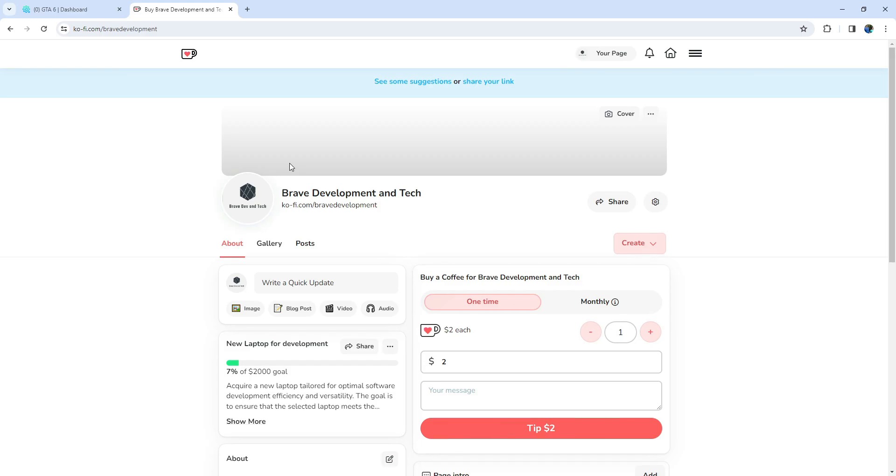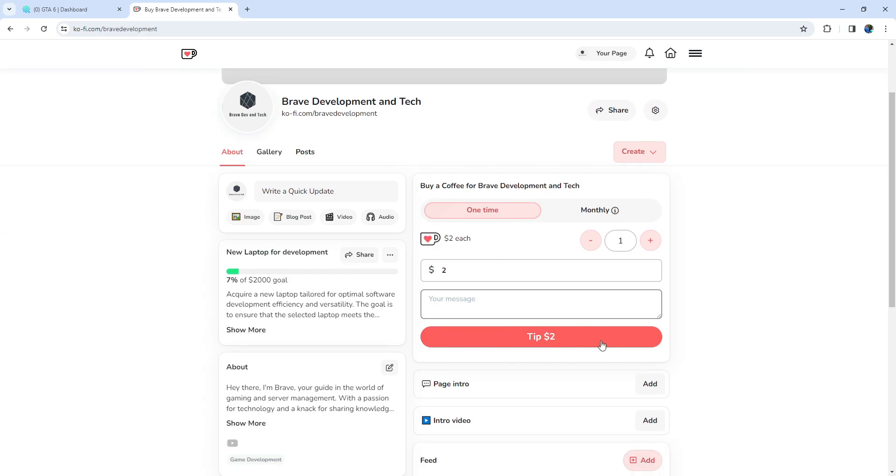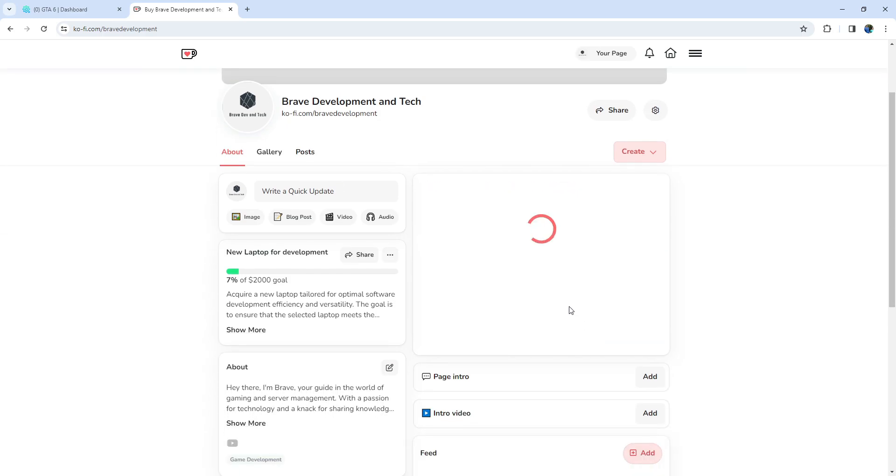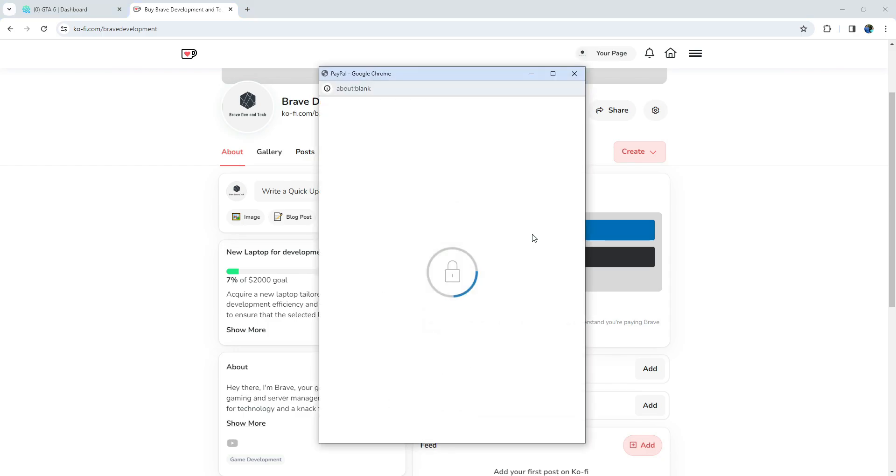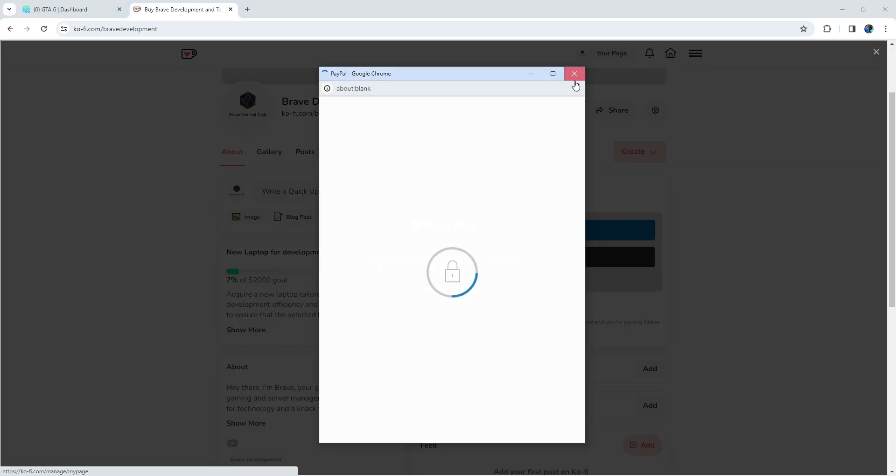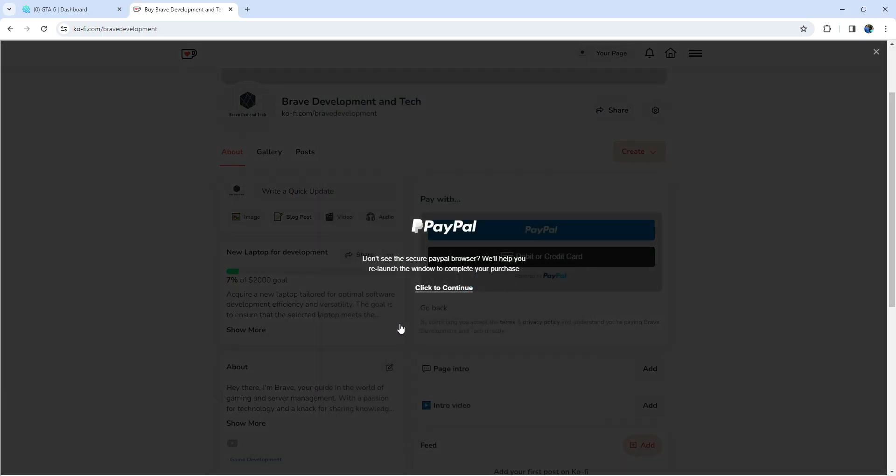If you enjoy the content and want to support the channel, you can now buy me a virtual coffee on Ko-Fi. It's a fantastic way to show your love and keep our digital journey going strong. Simply click the link in the description to get started.